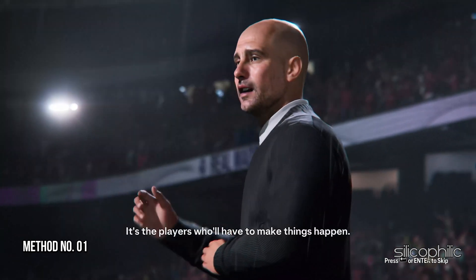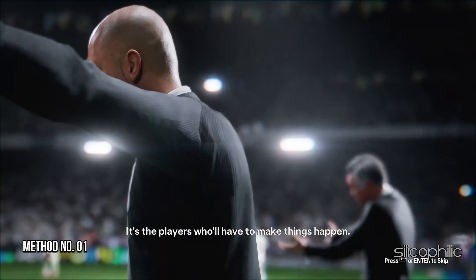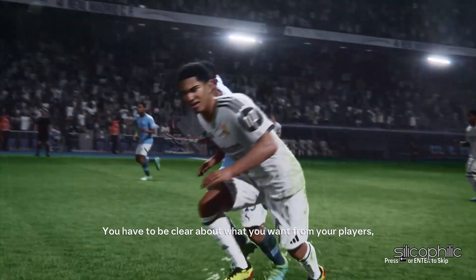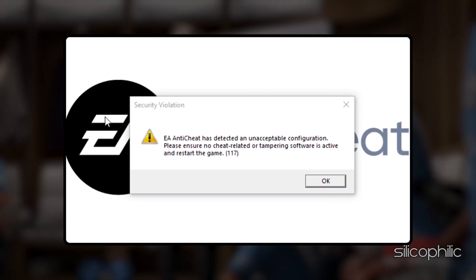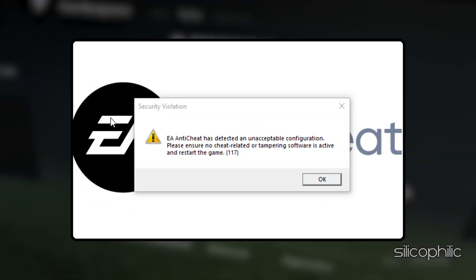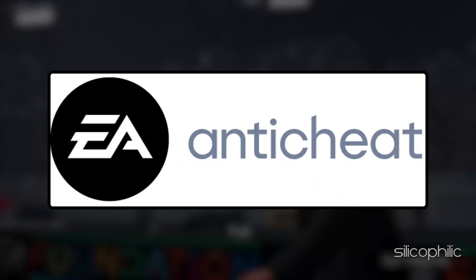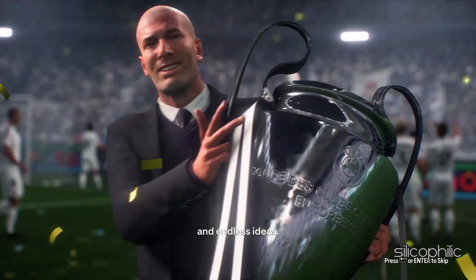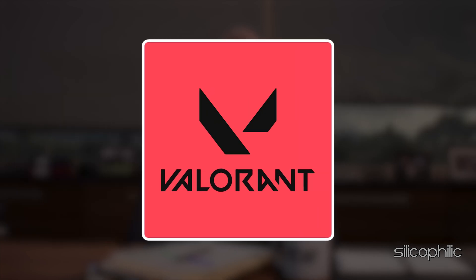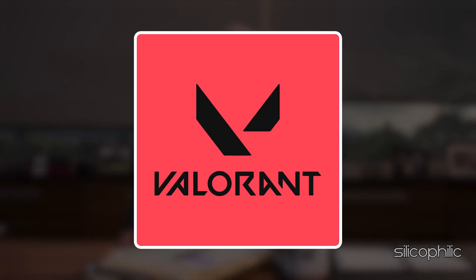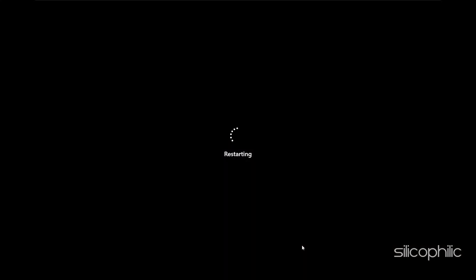Method 1: Check for any installed anti-cheat software. The first thing you need to do is make sure you don't have any other anti-cheat software installed on your PC. Other anti-cheat software may be installed with other games like CS:GO or Valorant. Uninstall these anti-cheat software and then restart your PC. Check if the issue reappears.